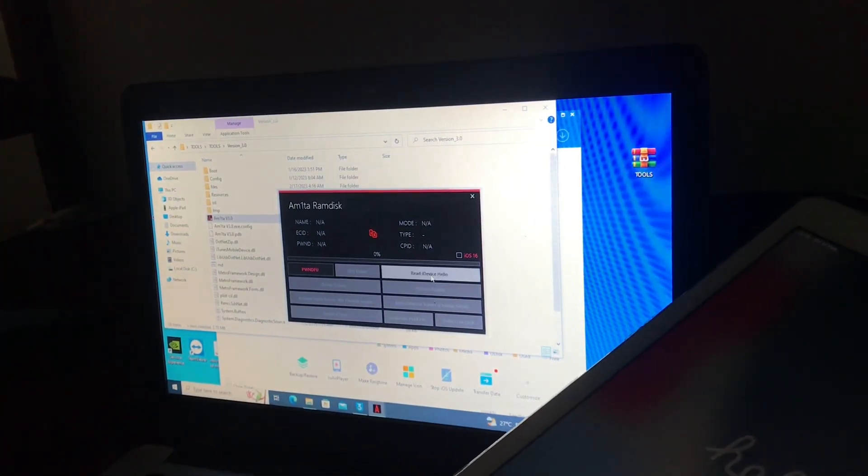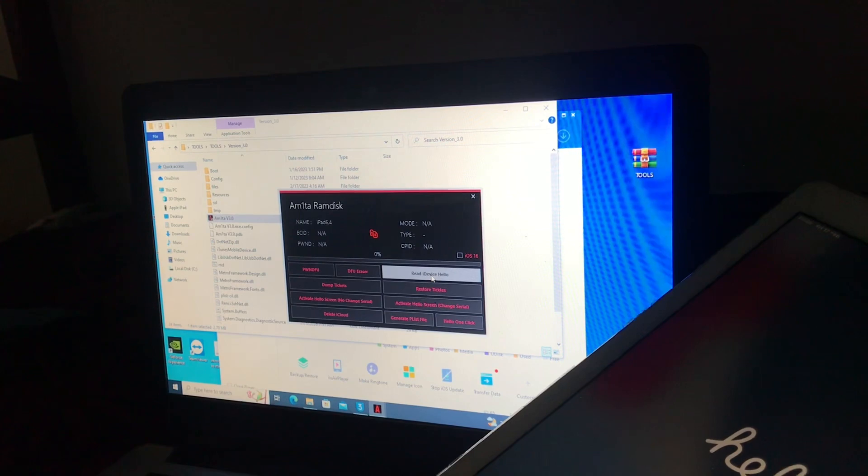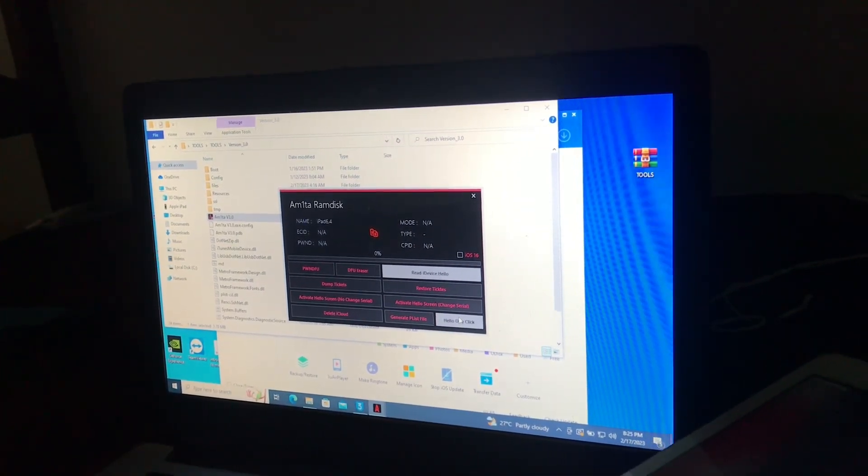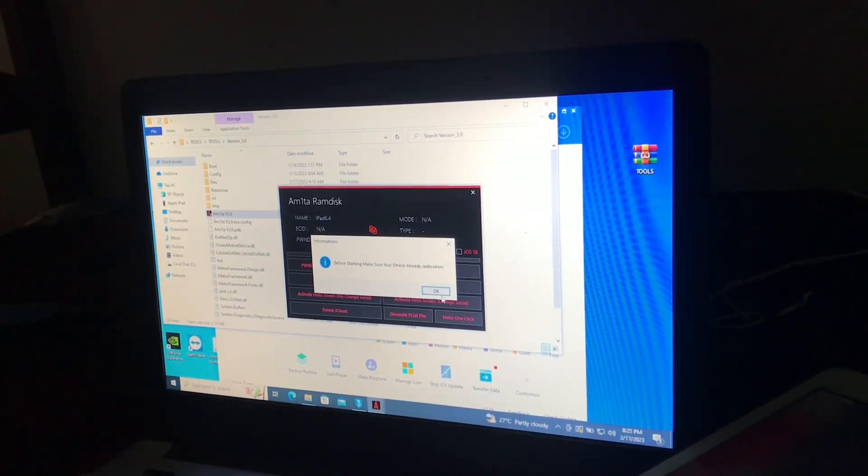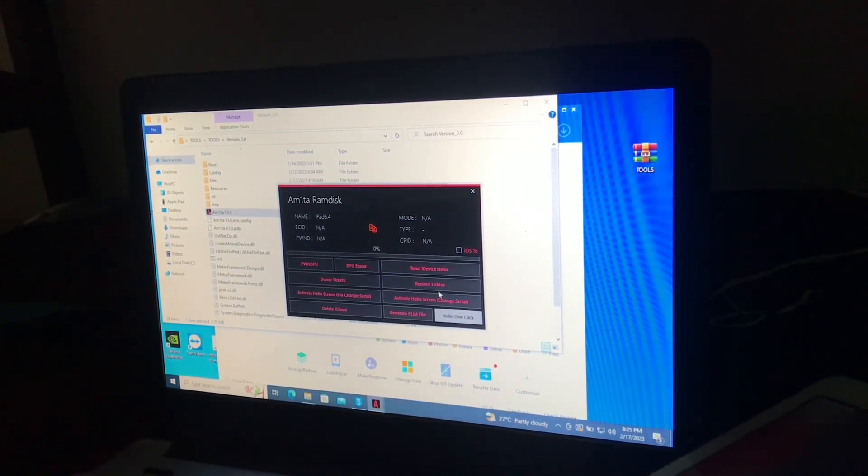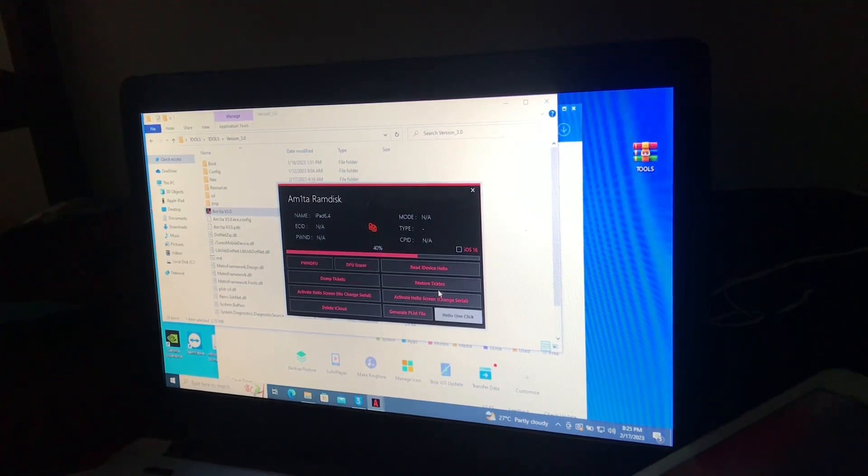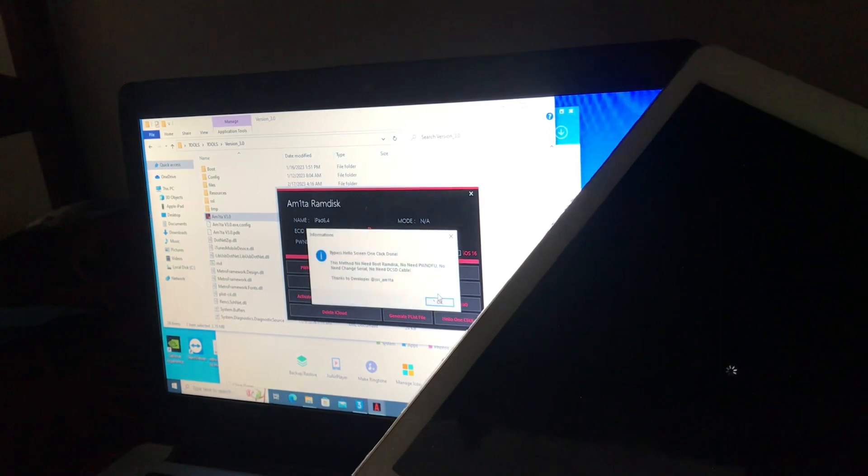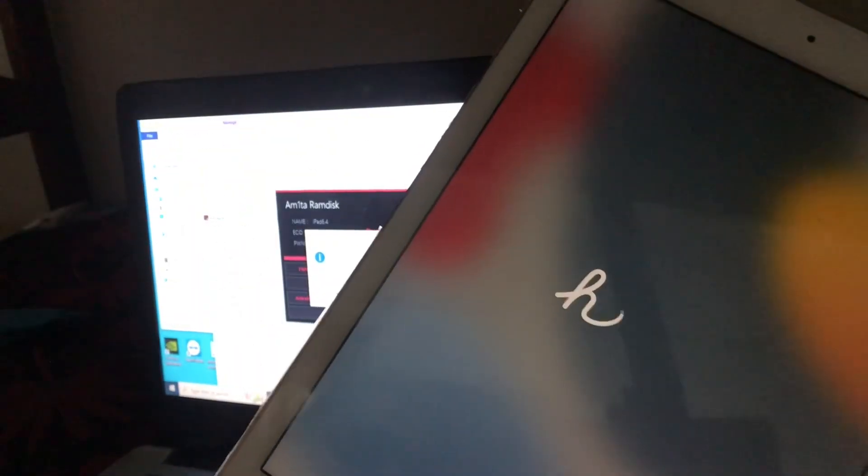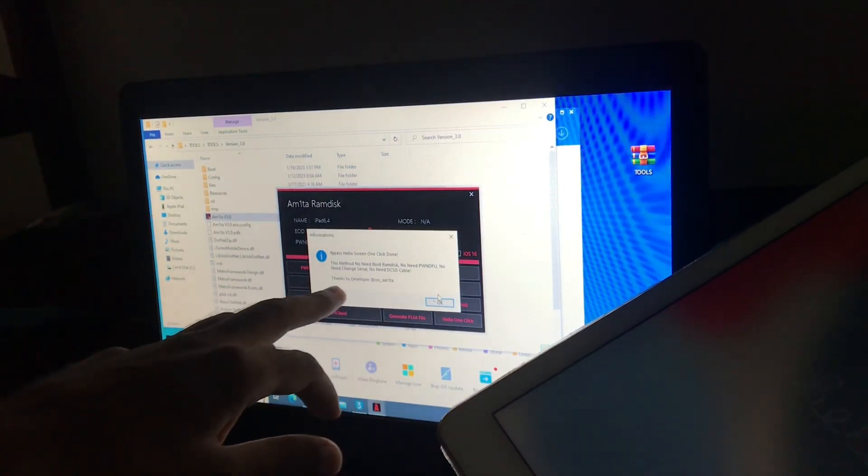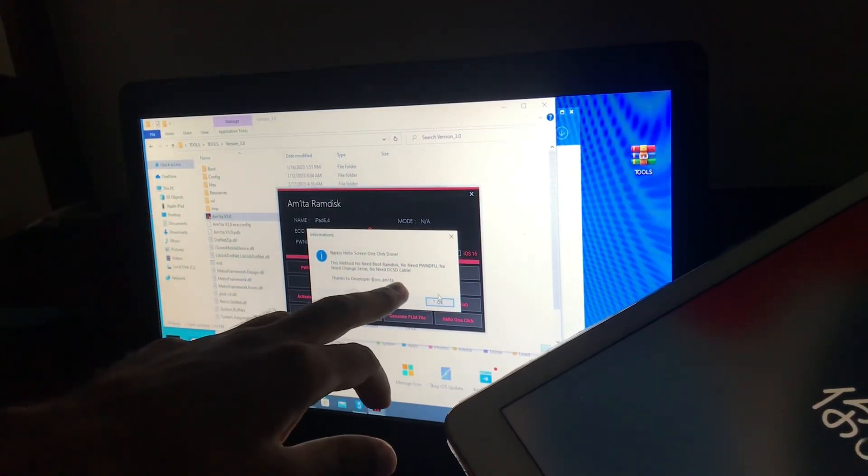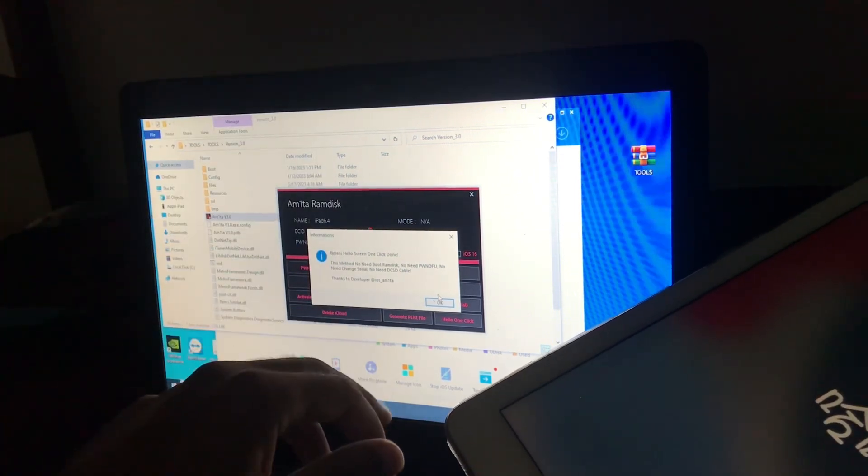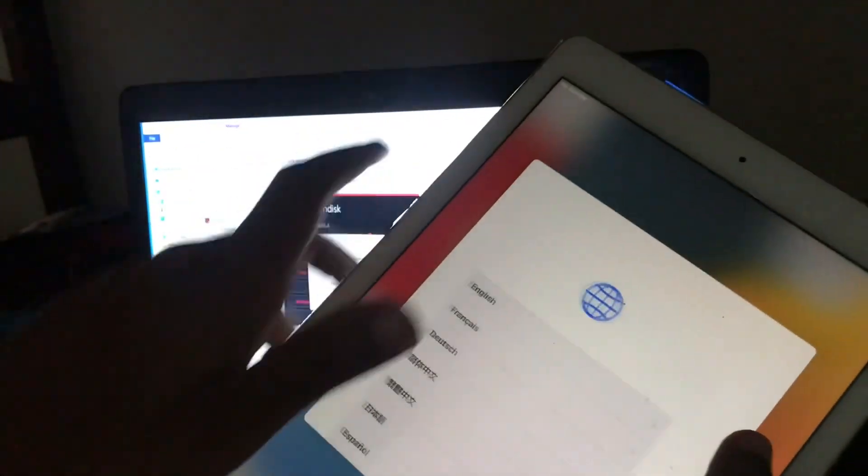Now read device, iDevice in hello mode. And now click one-click hello, one-click. Now there, as you can see, the device is springing. Bypass hello screen, one-click done. This method, no need to boot ramdisk, no Pangu tool, no need to change serial, no need DCSD cable. So let's make sure if the device has been bypassed.